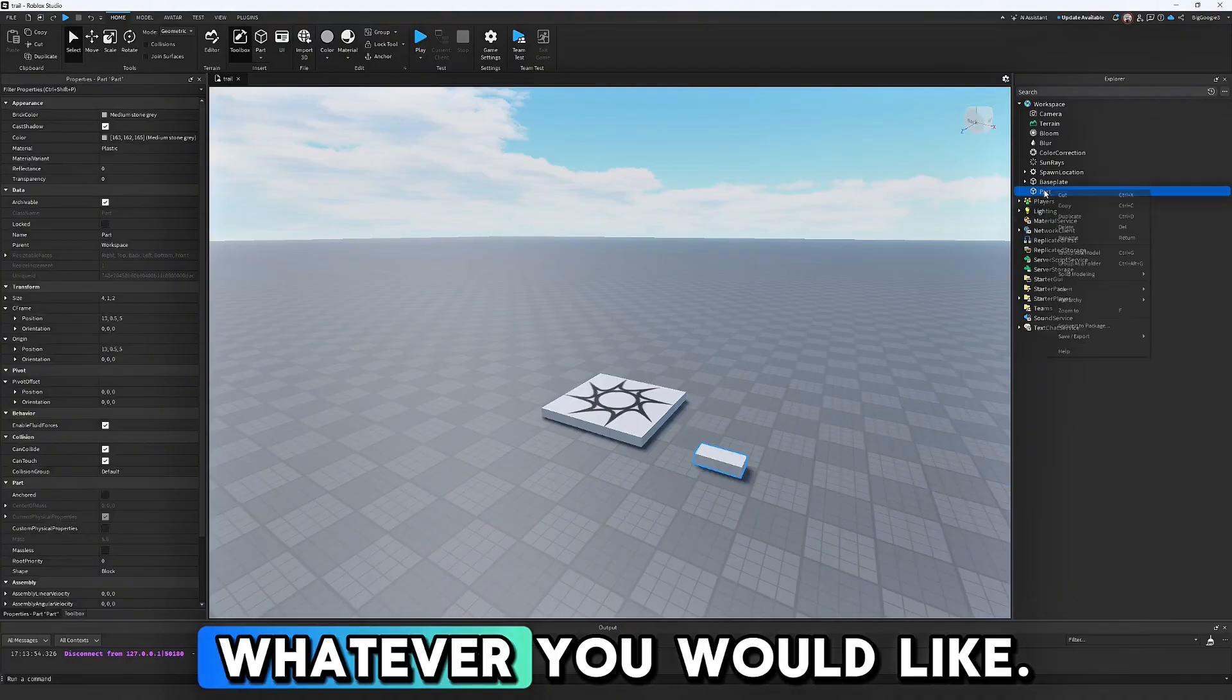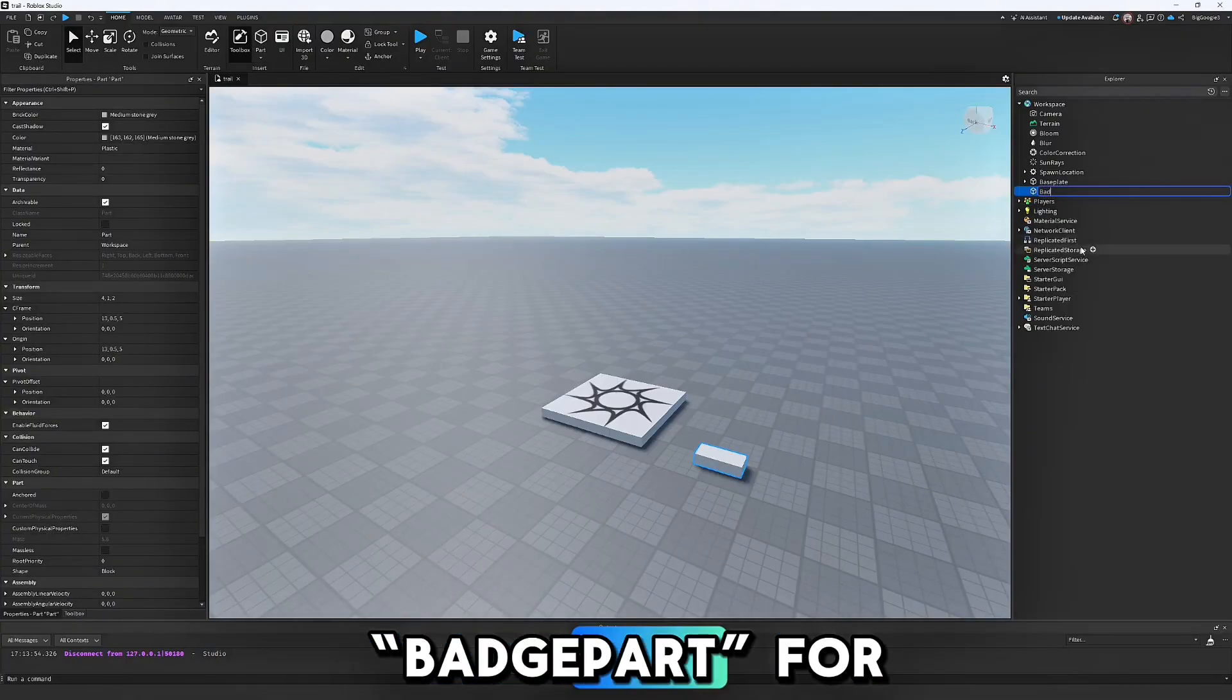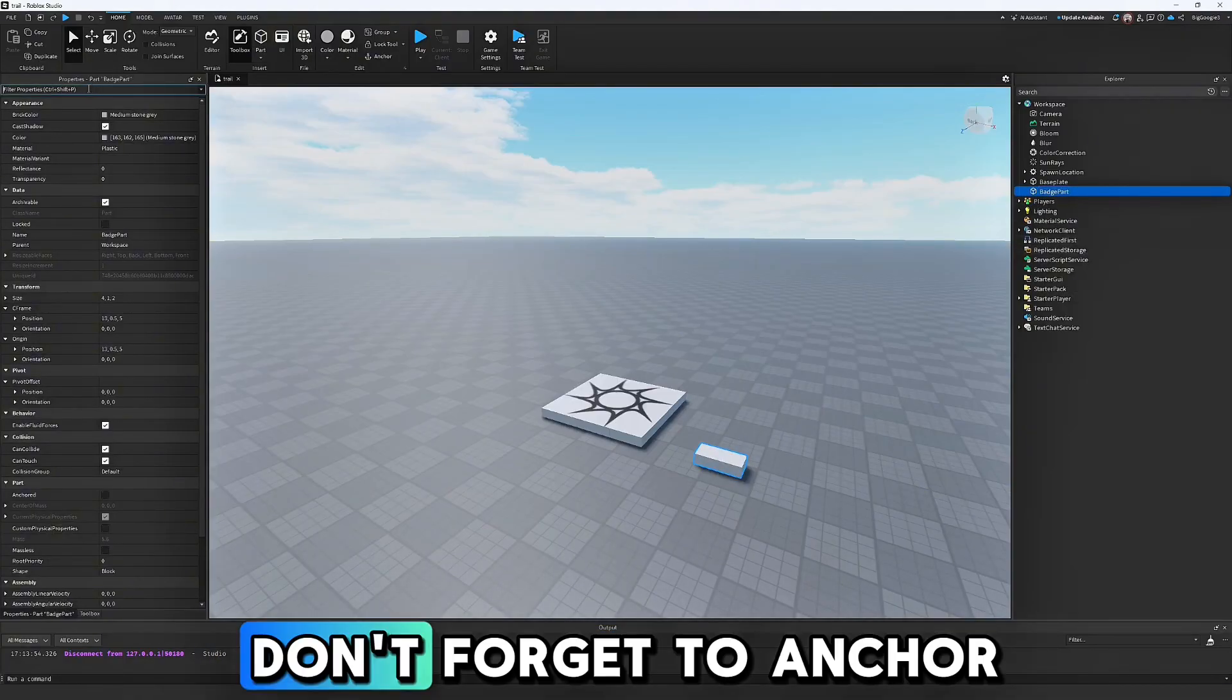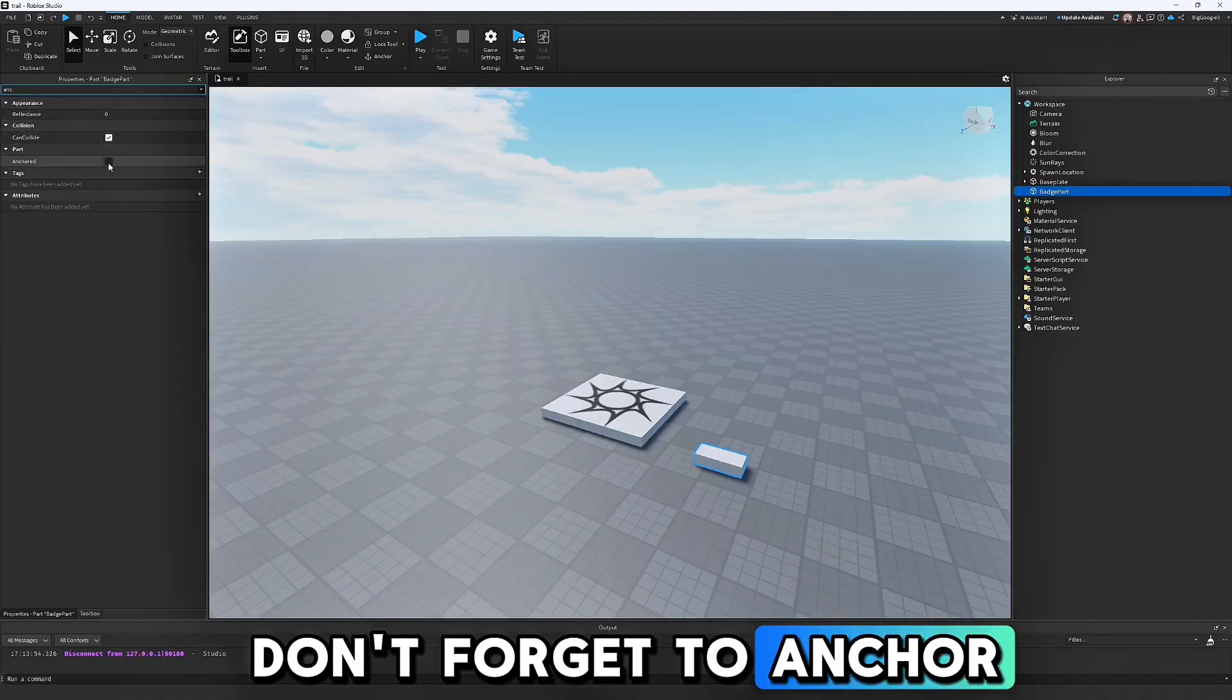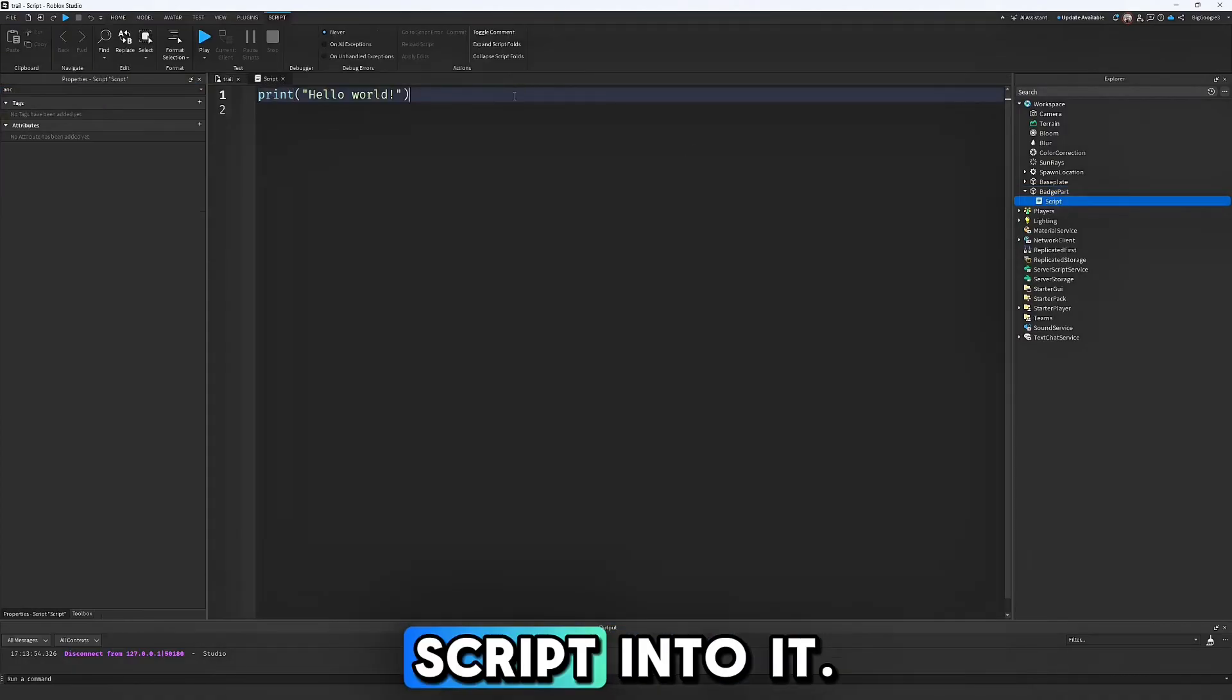You can name it whatever you would like. I will name it BatchPart for organization. Don't forget to anchor it, then insert a script into it.